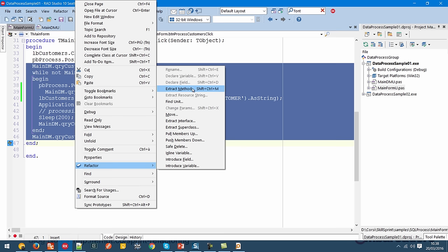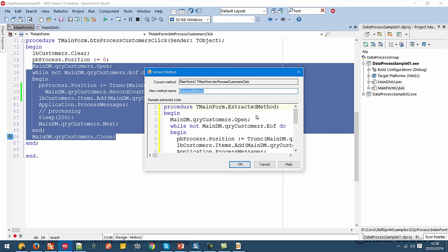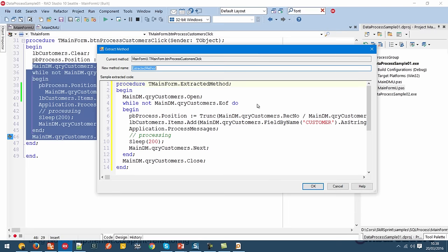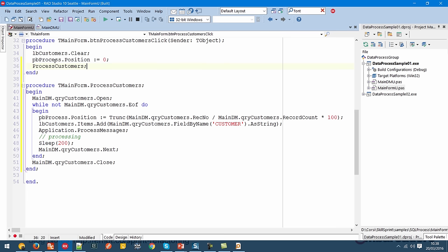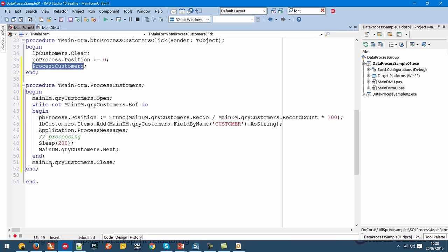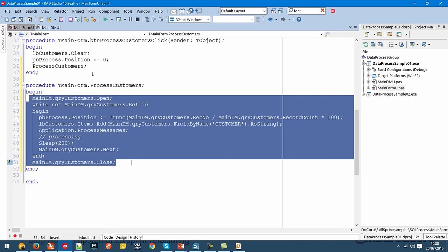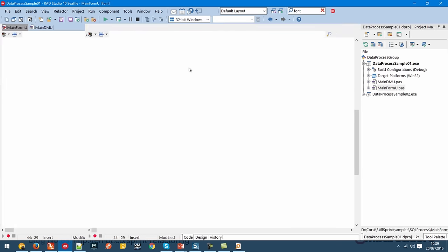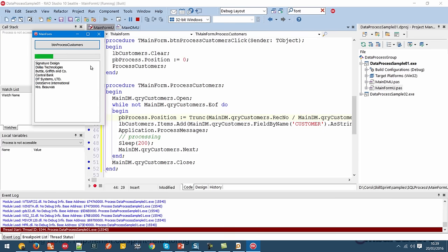You can also access Extract Method using Shift+Ctrl+M. Choosing the correct name is a really important part of the refactoring phase. In this case, we can call this extracted method 'ProcessCustomers'. The Delphi refactor engine extracted the ProcessCustomer method and calls it where the code was previously written directly. So this code has been extracted to a new method, and our application works the same as before.